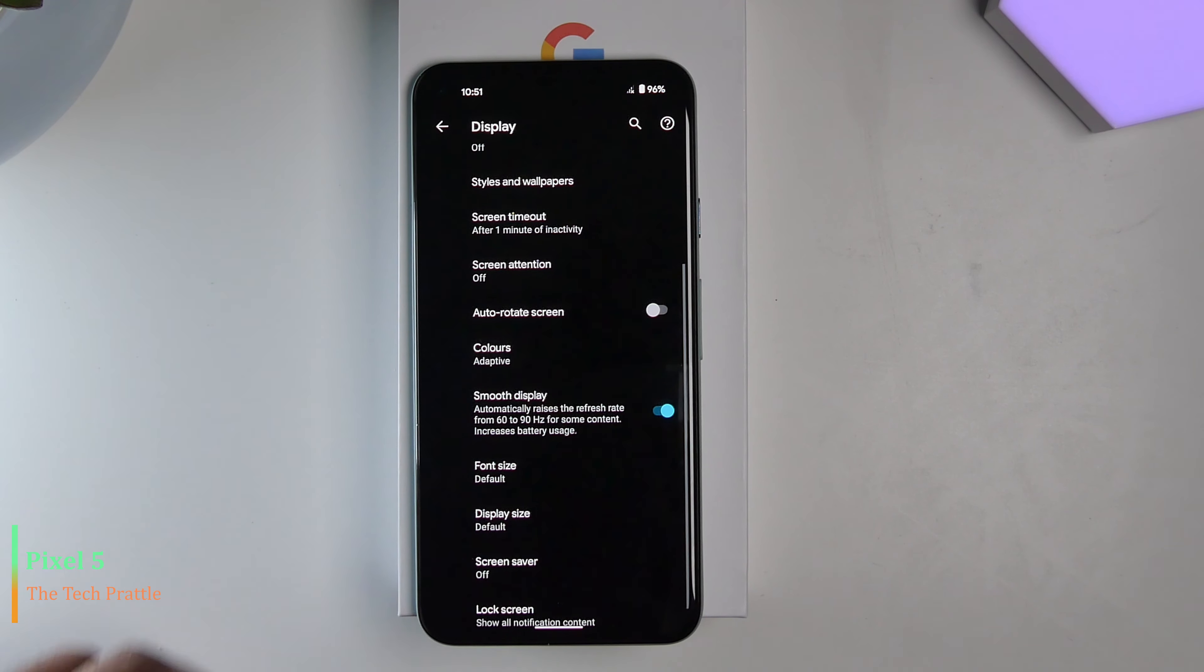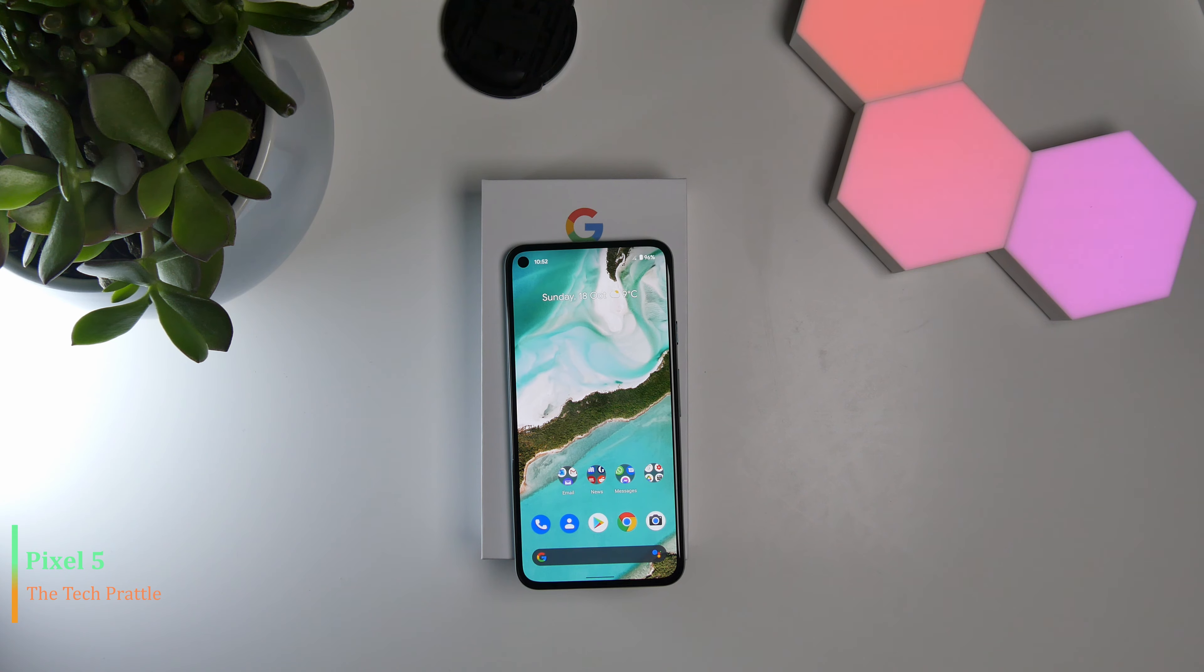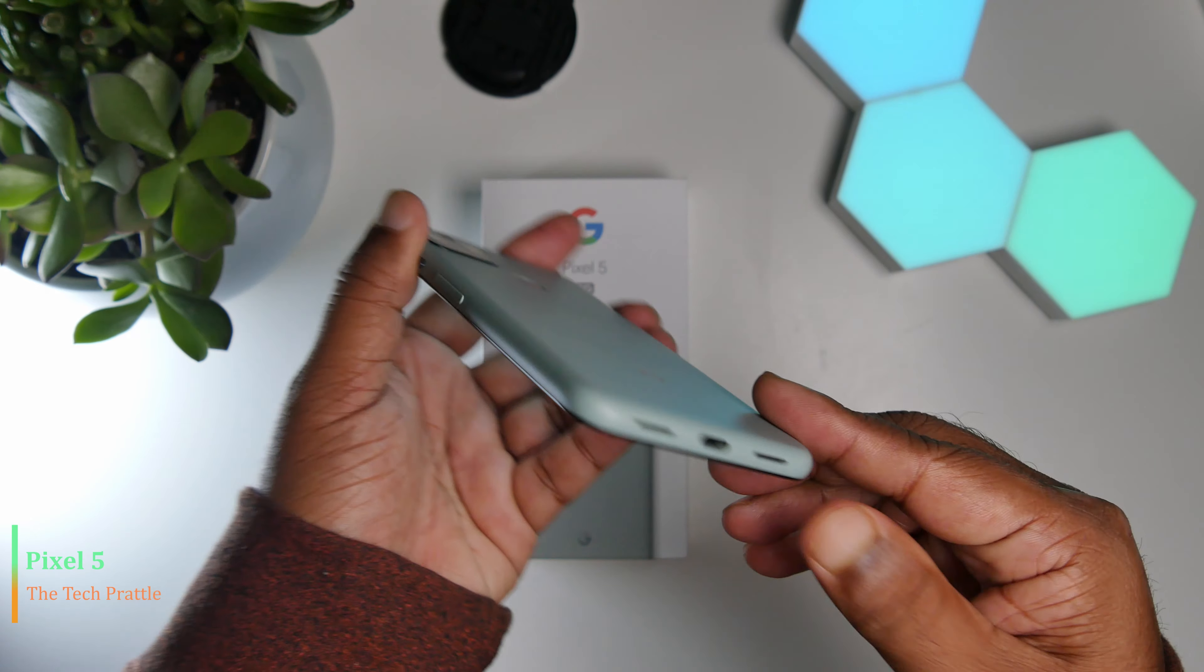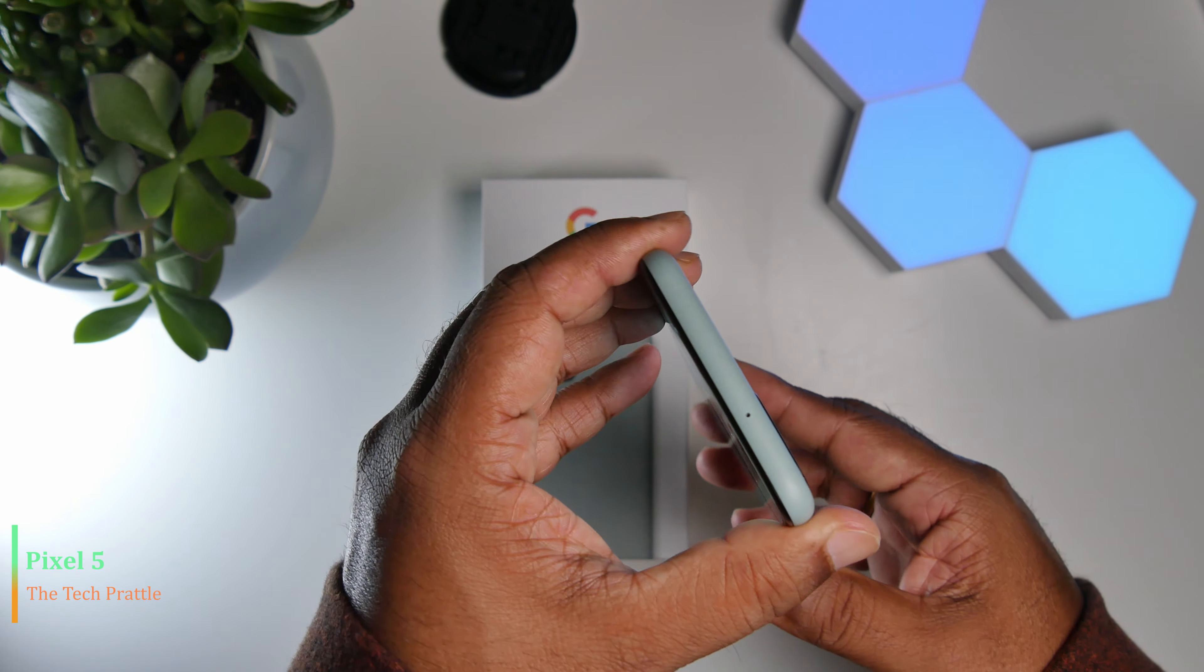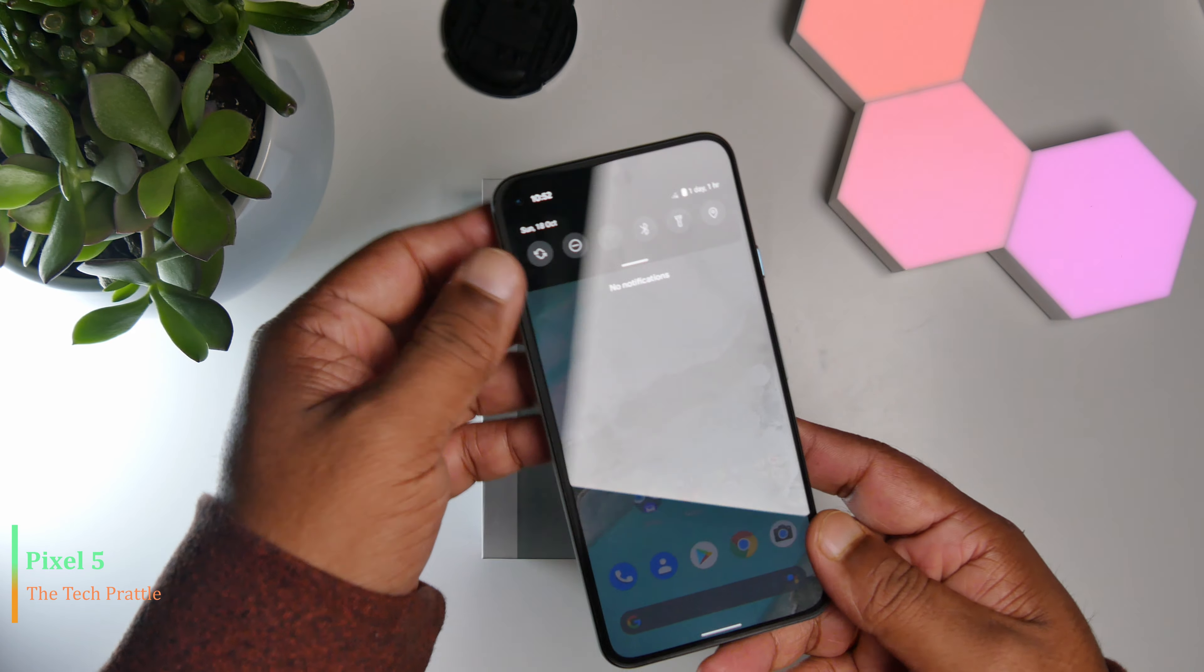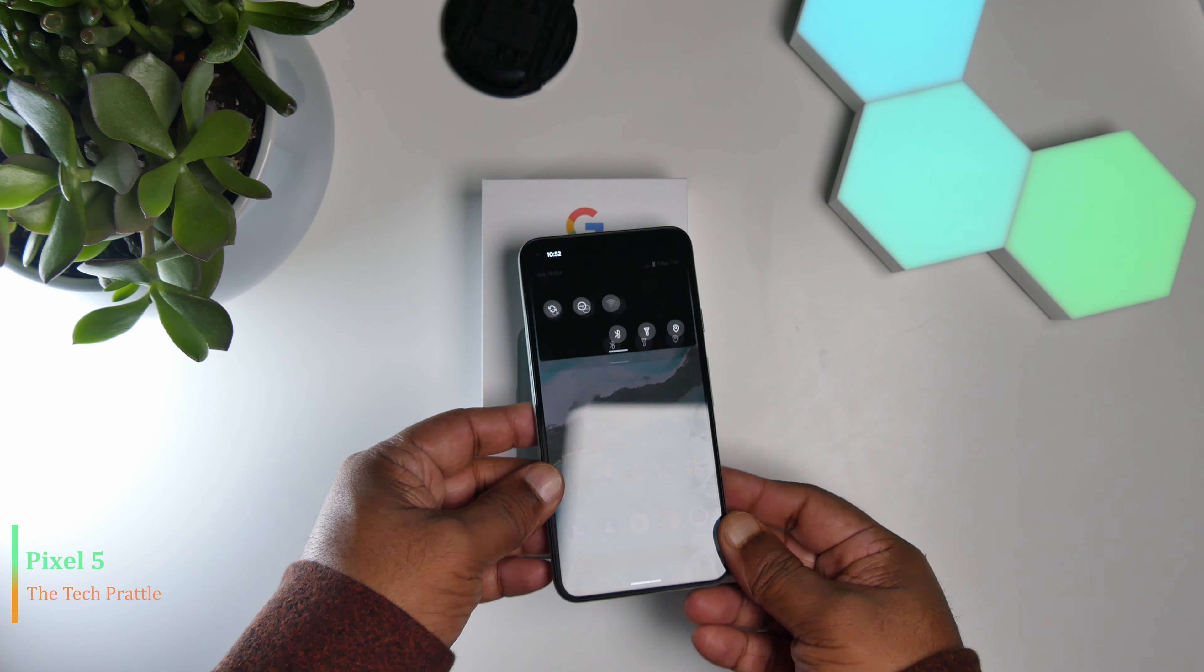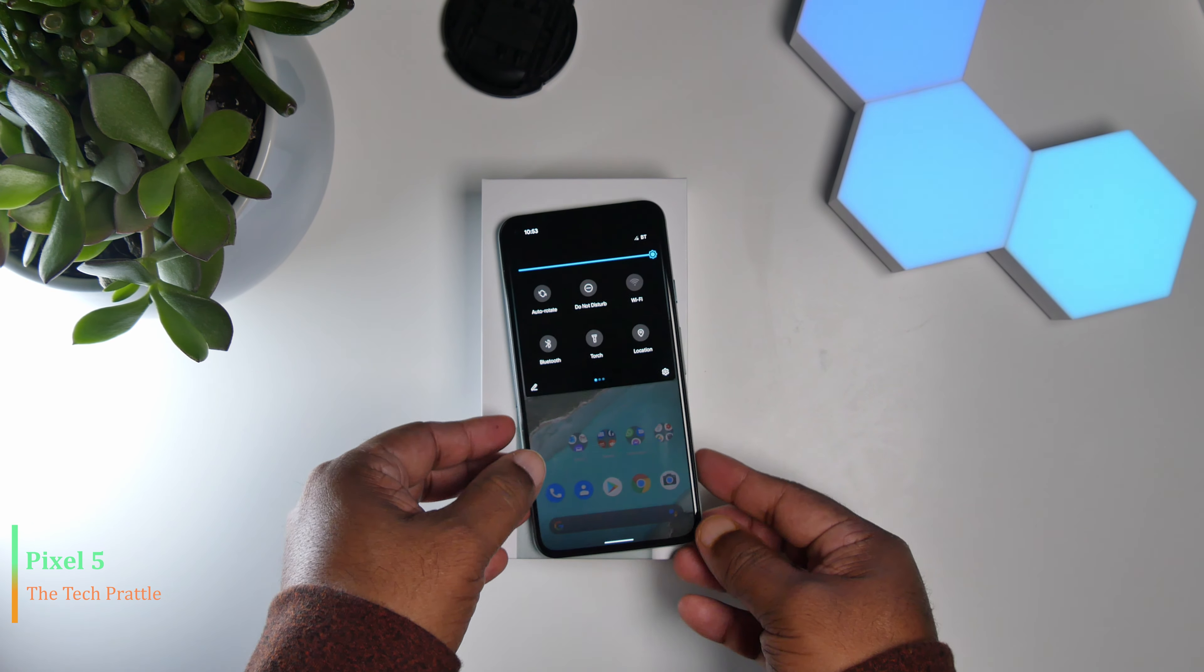Also to note is that this phone does not have a headphone jack. Also, the phone doesn't have an option to take SD card, so no SD cards and no headphone jack on this phone.